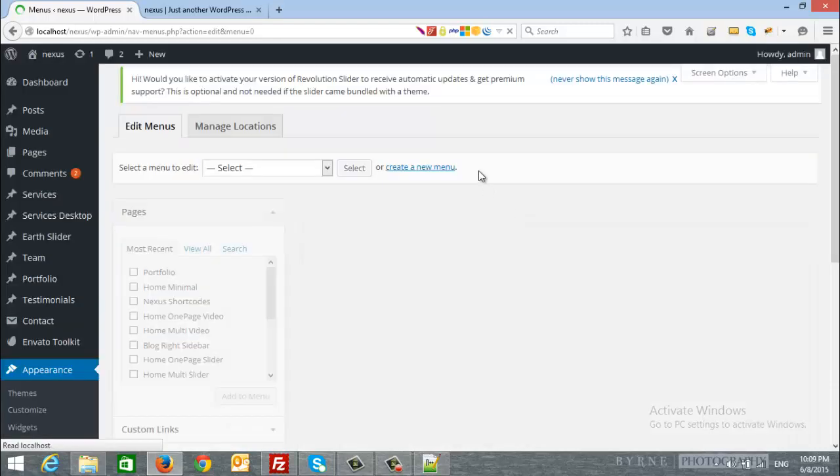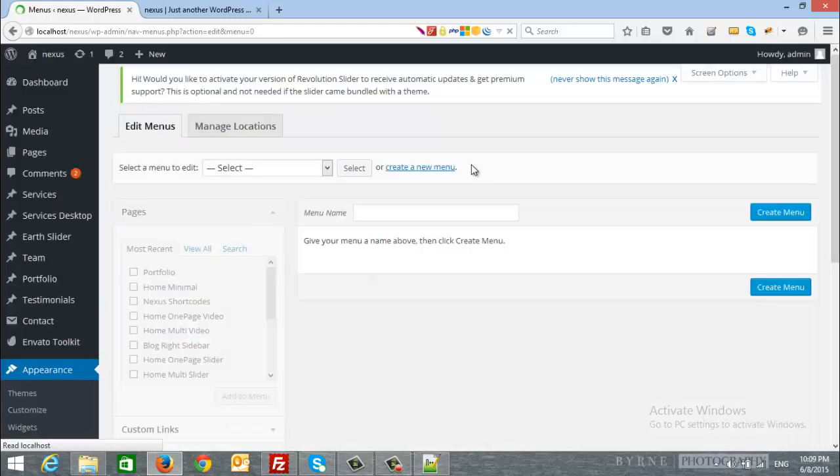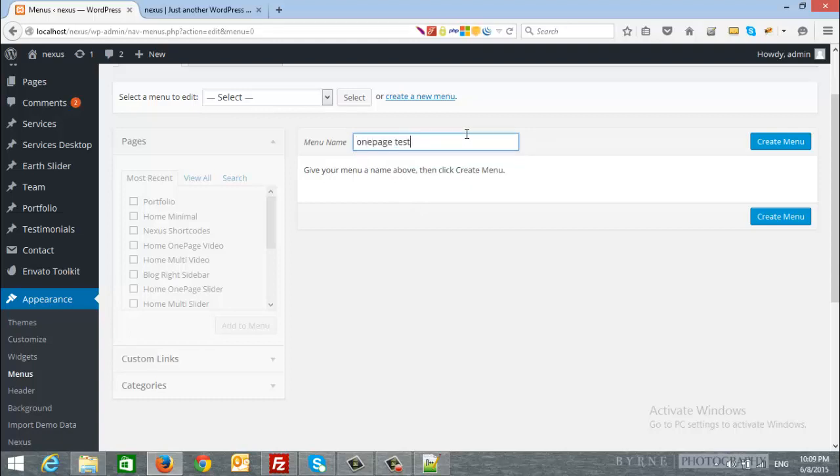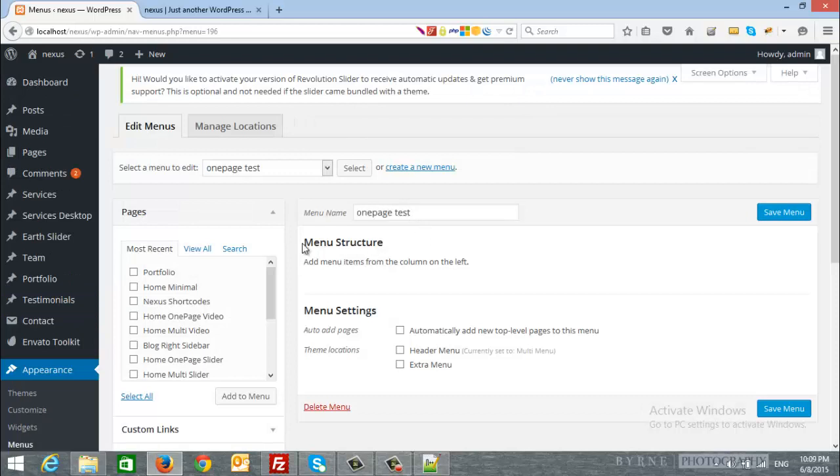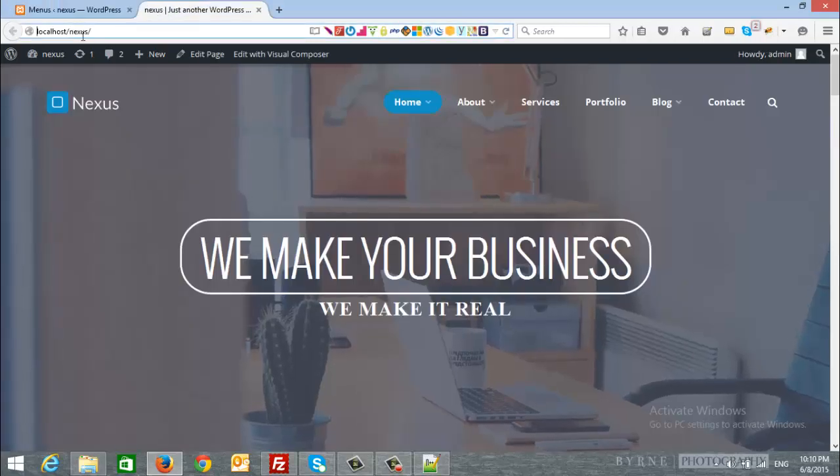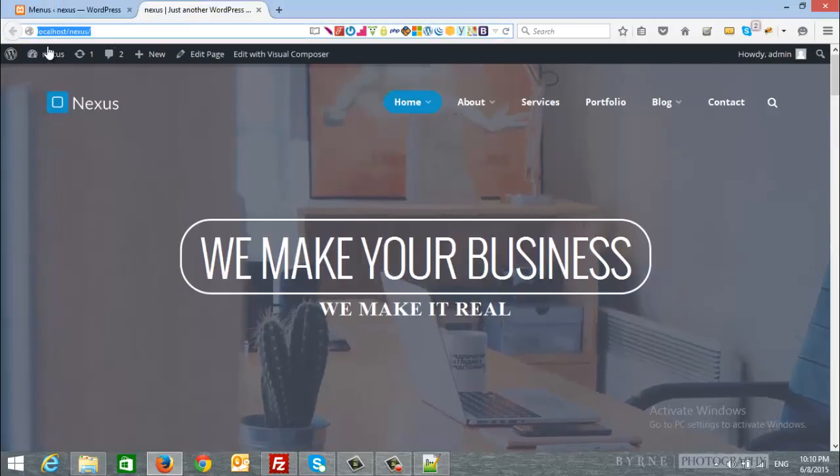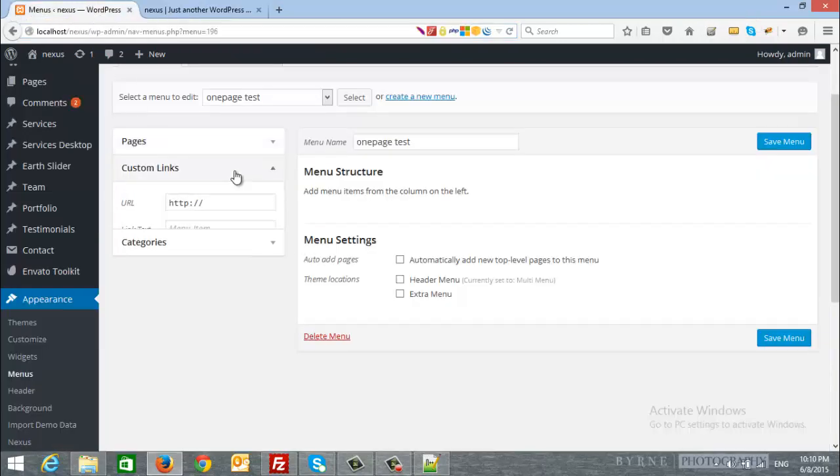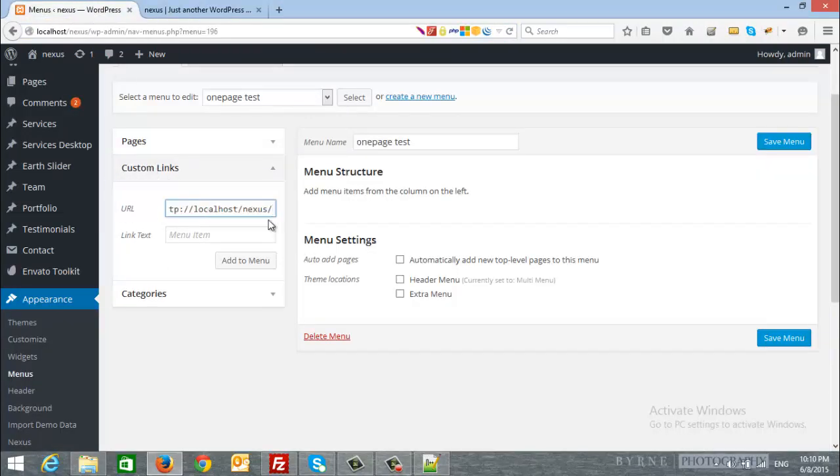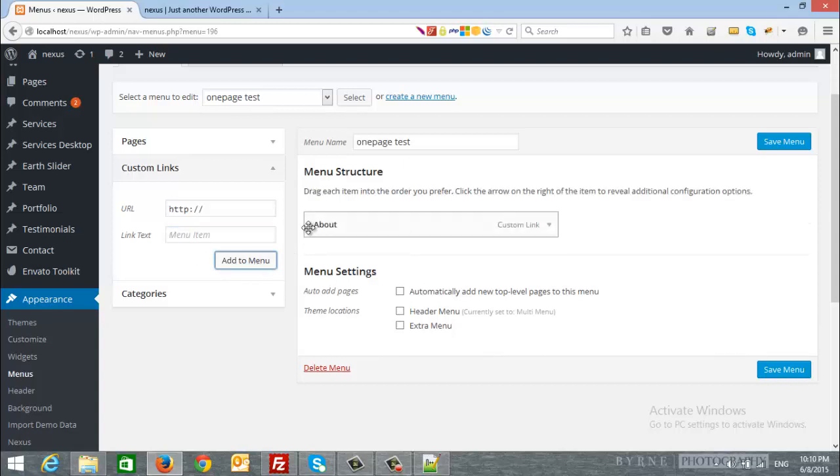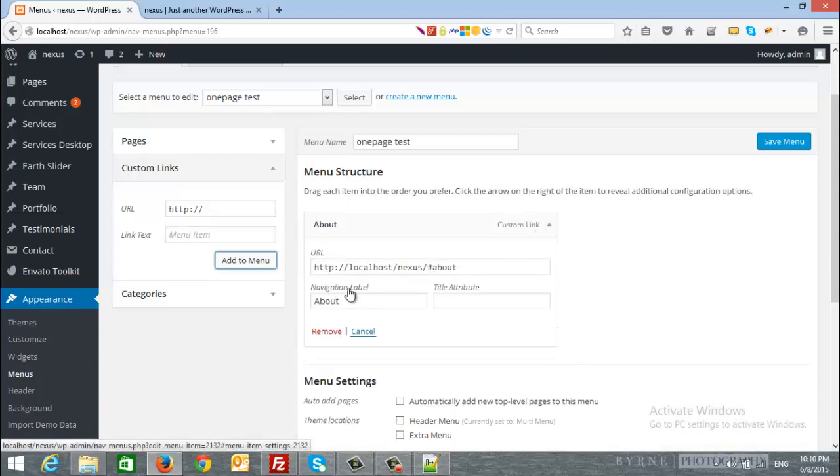And I will name it one page test and we will create the menus. I will choose custom links so I will copy my site URL. I am in the localhost but you can copy your site URL. And in the custom links I will put my site URL and at the end I will put hash about if we want to add about section and we want this menu item to scroll down to the about section. And I will put about as you can see, the about custom link, my site URL hash about.